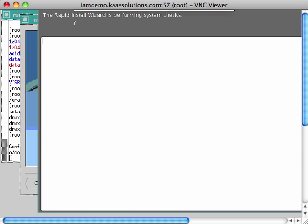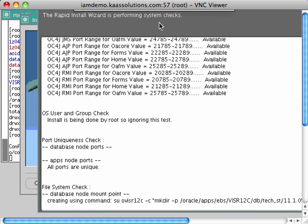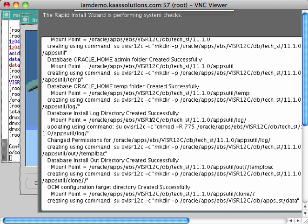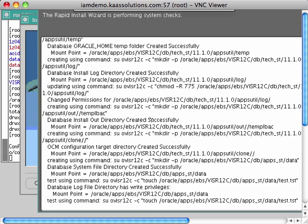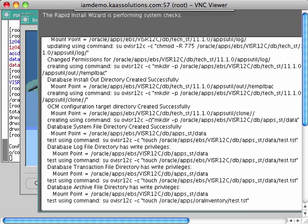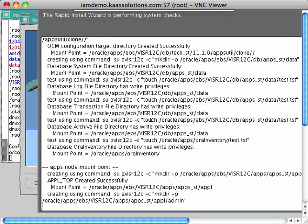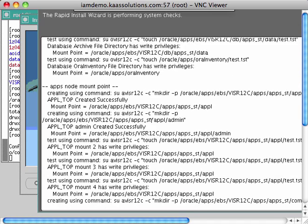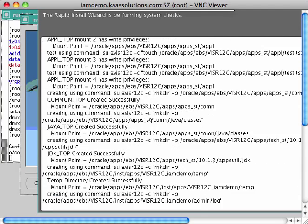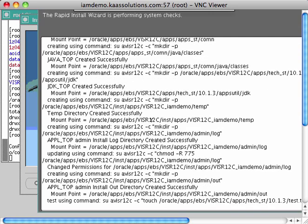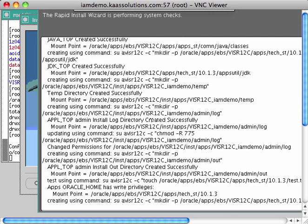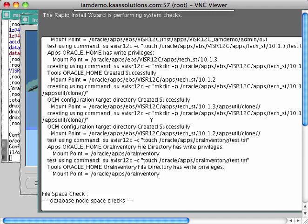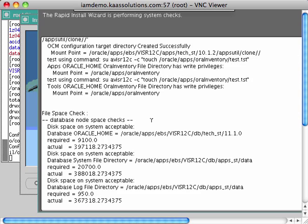When you click Next, RapidWiz runs pre-install checks to verify sufficient disk space, that the selected port numbers are available, and that the user has write permissions, among other checks. It will report whether all checks passed or which ones failed and why. If any checks fail, you can fix the issue and rerun the checks.